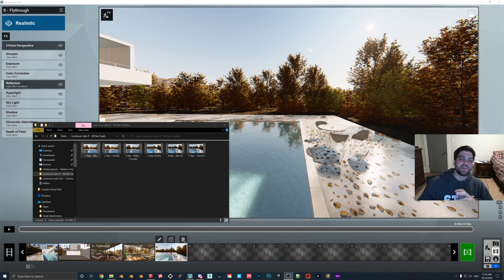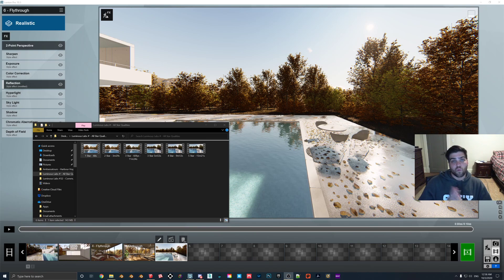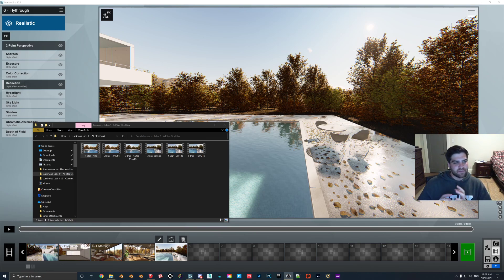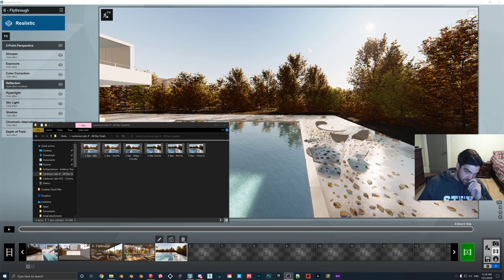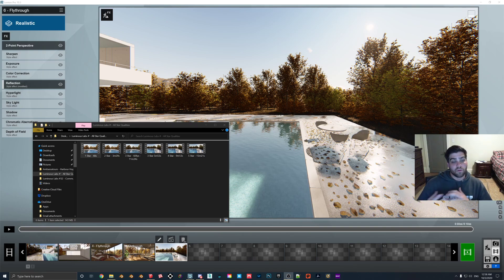Now, most people using Lumion would know you can go from 1 to 5, but they all do kind of have a different place in Lumion. In my opinion, the most important ones are 1, 3, and 5.